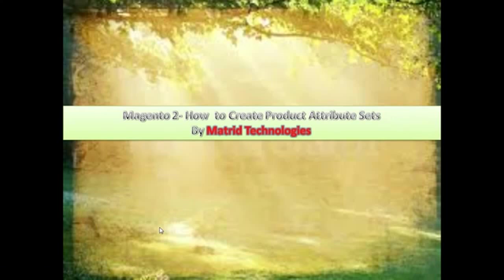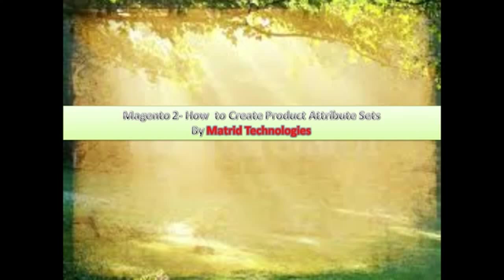Greetings of the day, this is Ruhani Bakshi on behalf of Madrid Technologies. Welcome you all aboard for a learning journey of Magento 2 on how to create product attribute sets.